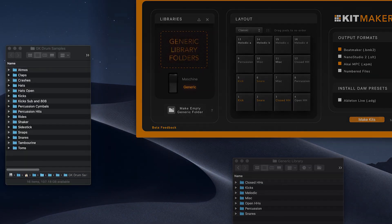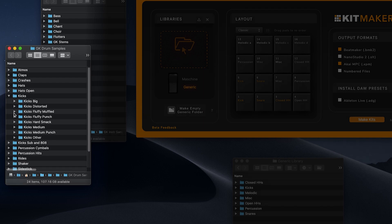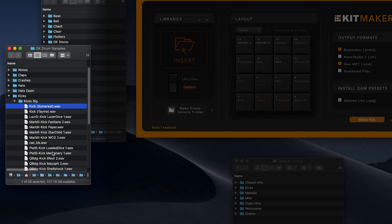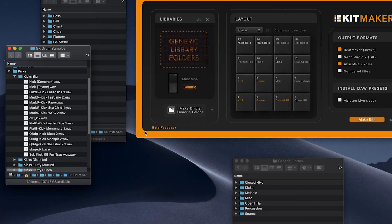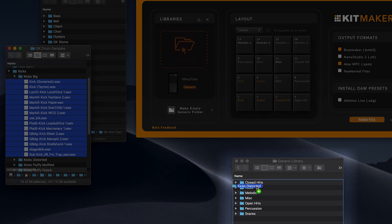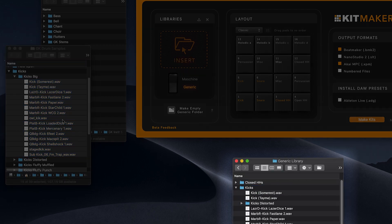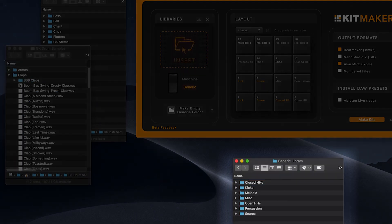Here I'm just copying files and folders from my own sample collection into the generic library folder. Fill the pre-made category folders with any sample you like. Kitmaker will later use these samples to organize into kits.